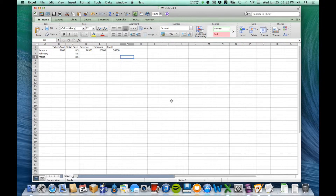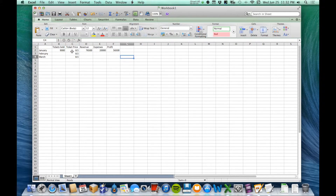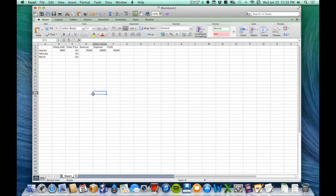Let me show you how this works. Tickets sold is going to change every single month; ticket price will be the same every single month. Revenue is always going to change, but the formula will always stay the same — ticket sold times ticket price gives revenue. Same with profit: the formula will always be revenue minus expenses. So I can copy and paste the revenue and profit columns as long as I'm copying and pasting the formulas and not the numbers.